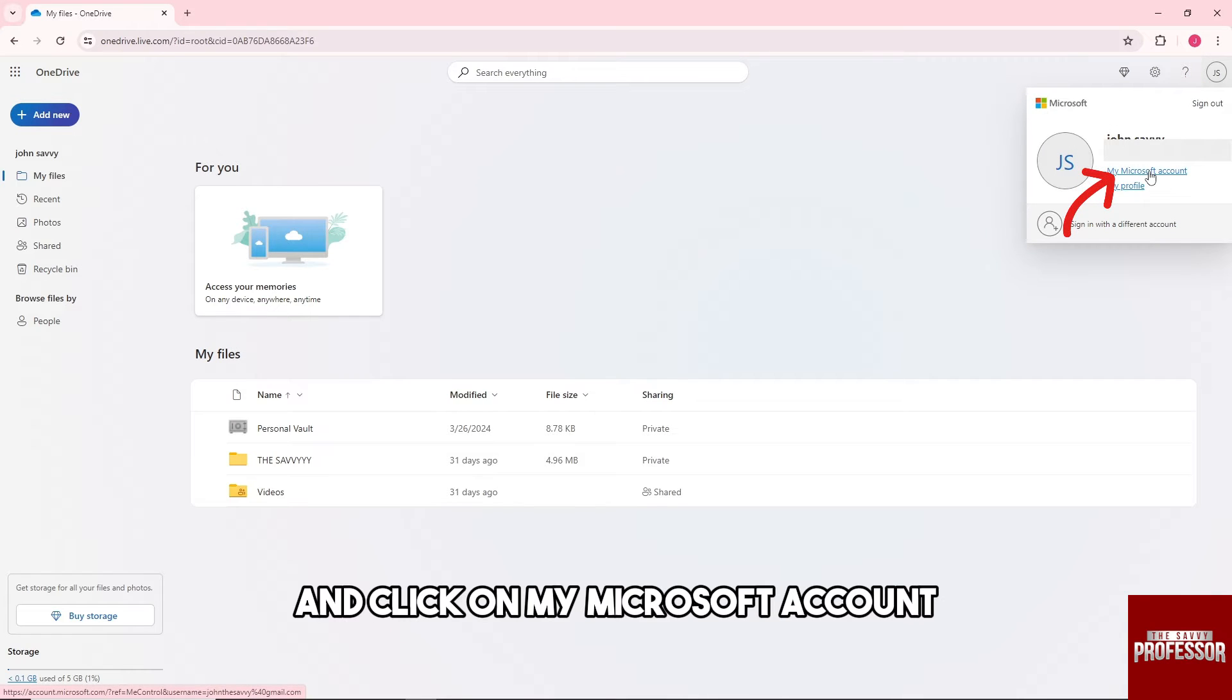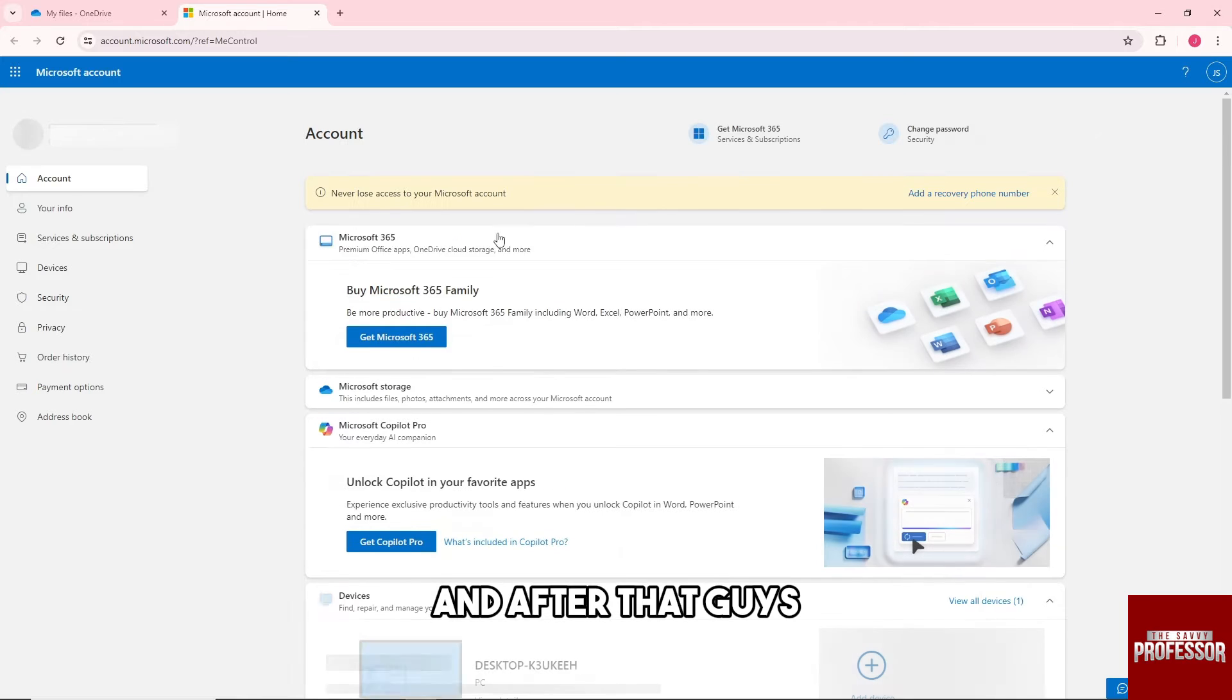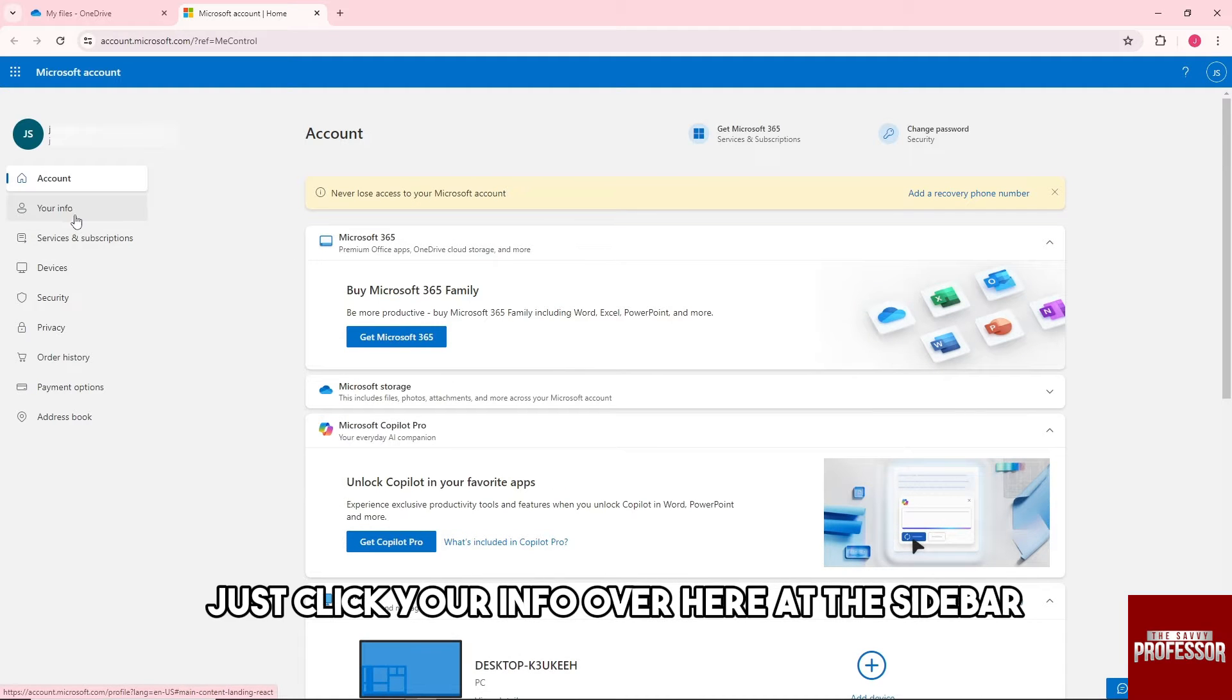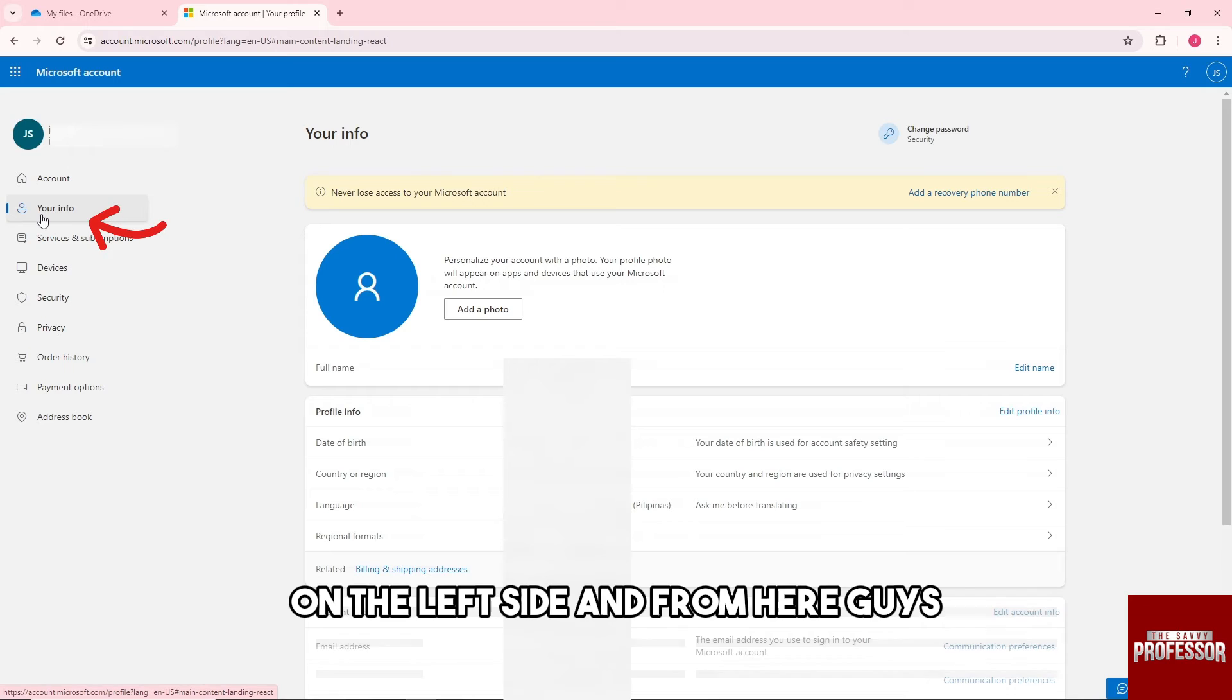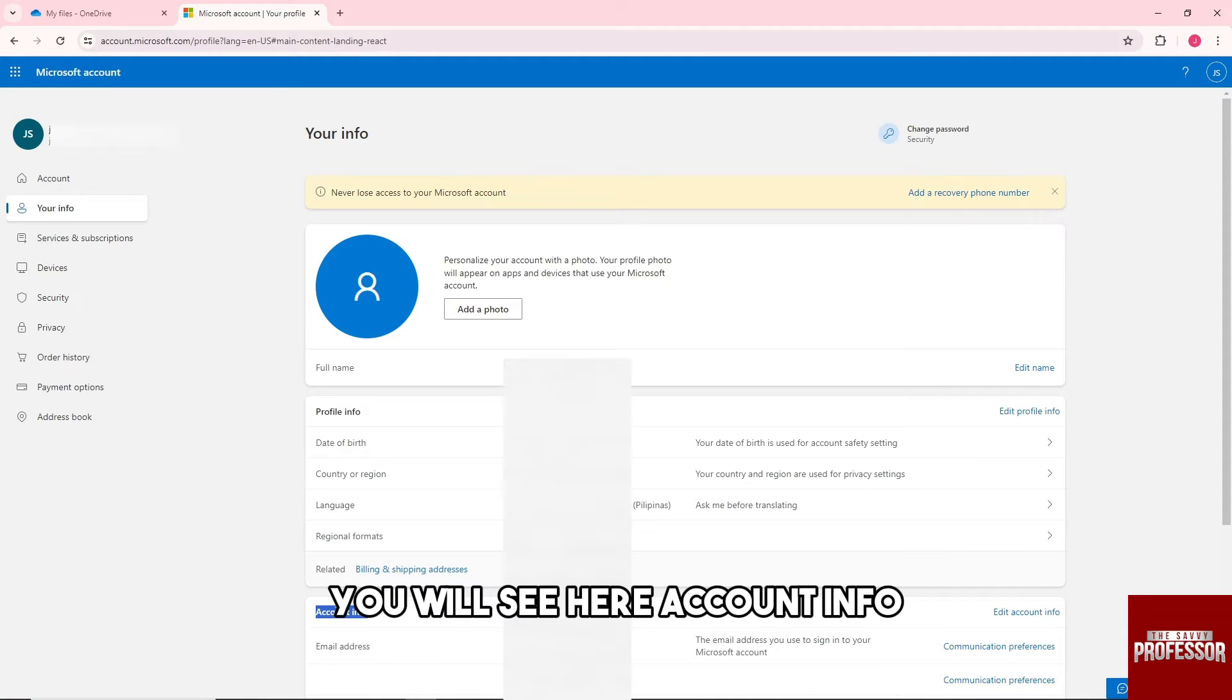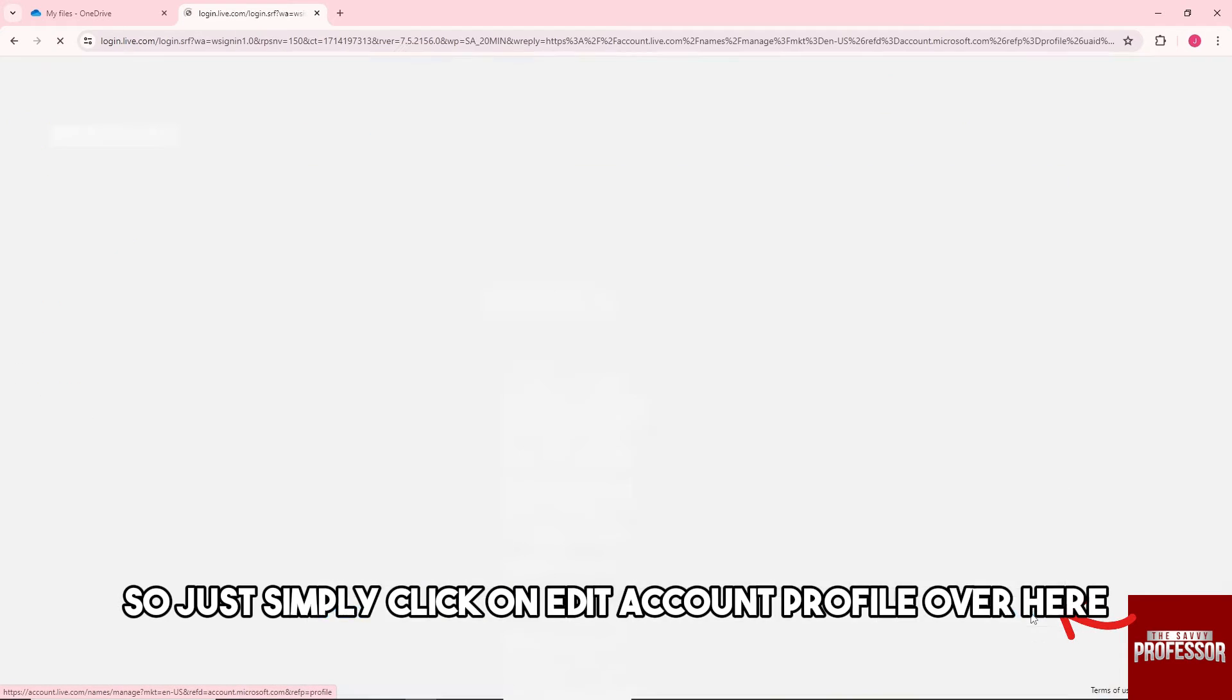After that, click Your Info at the sidebar on the left side. From here you'll see Account Info, so click on Edit Account Profile.